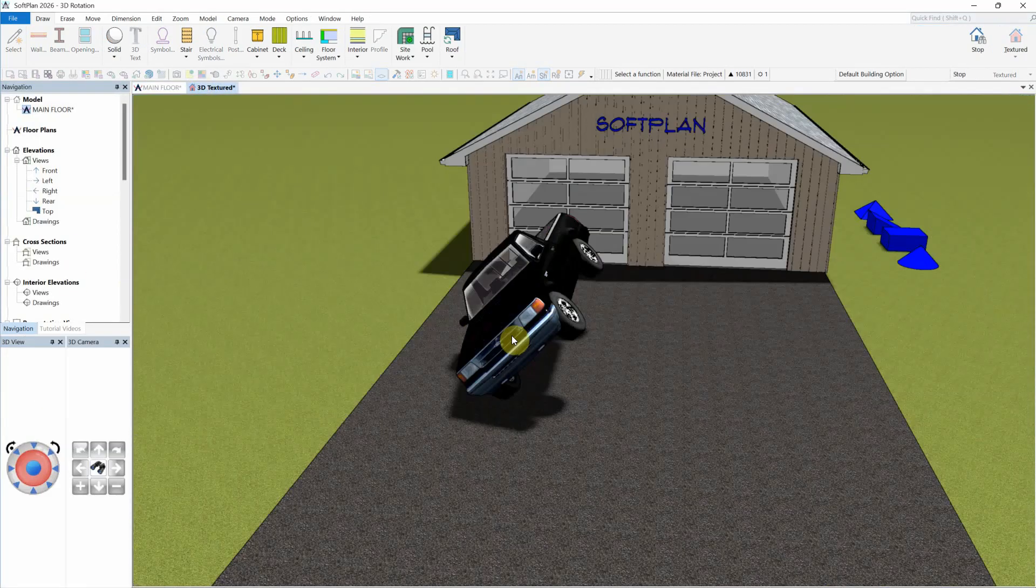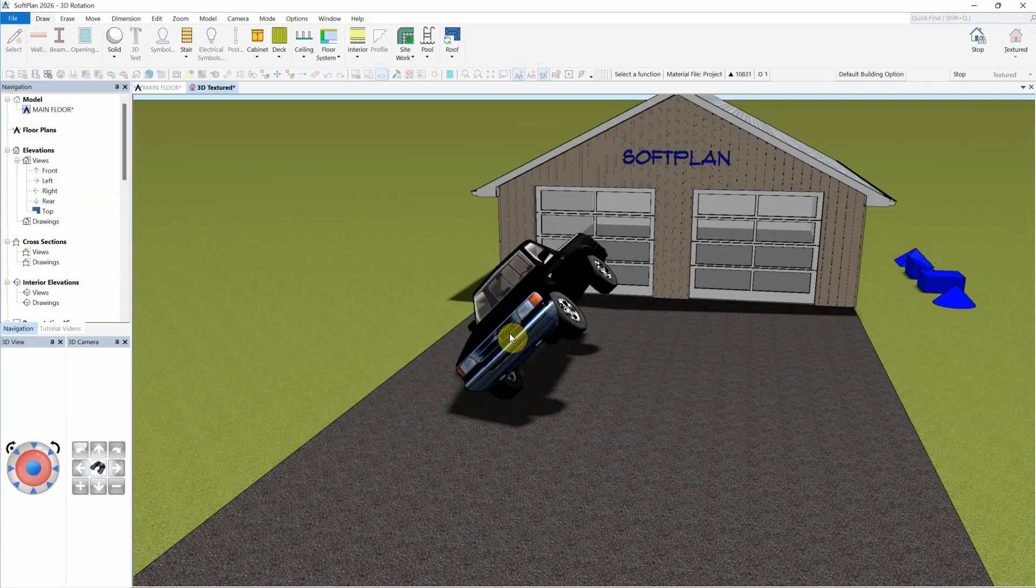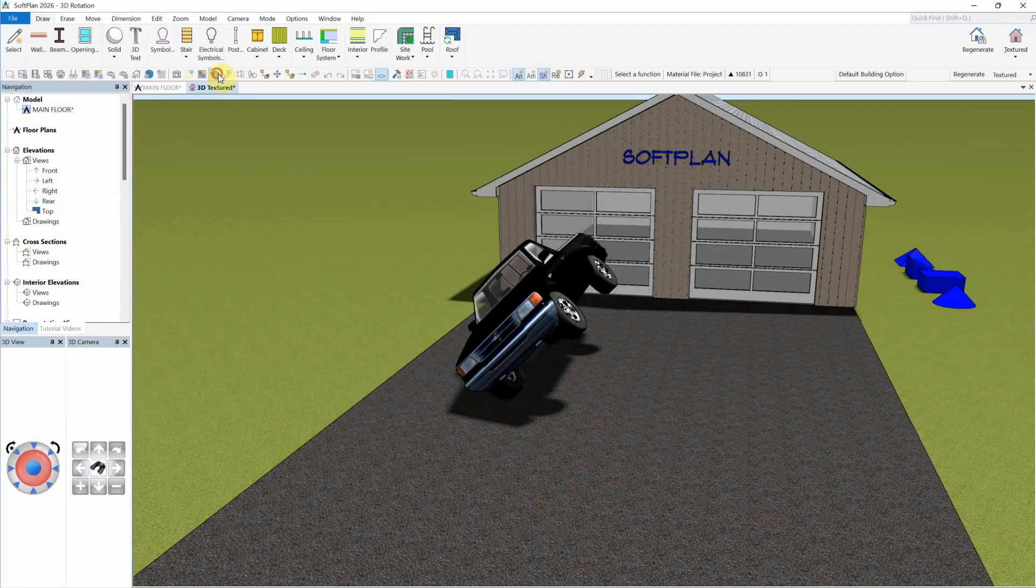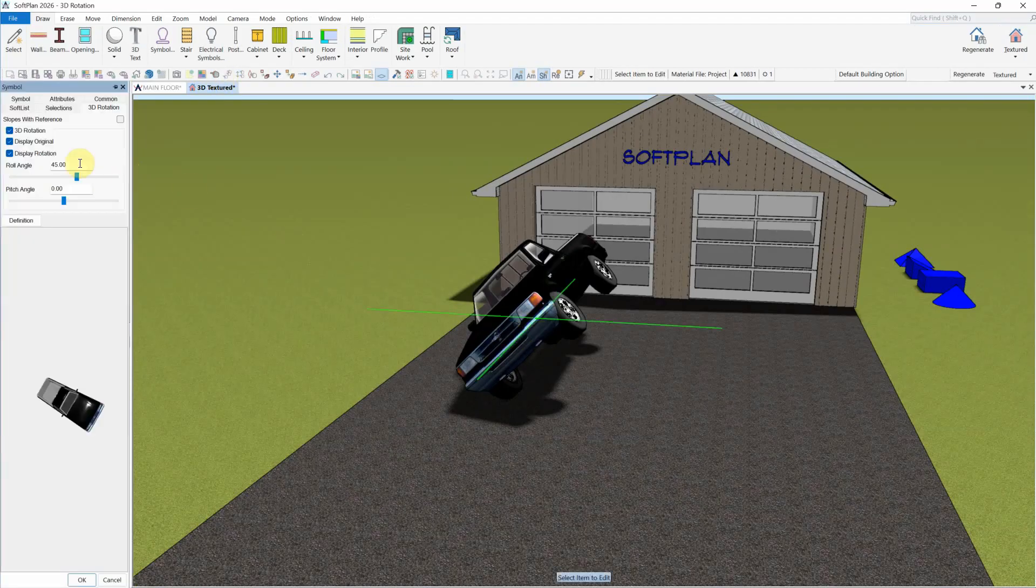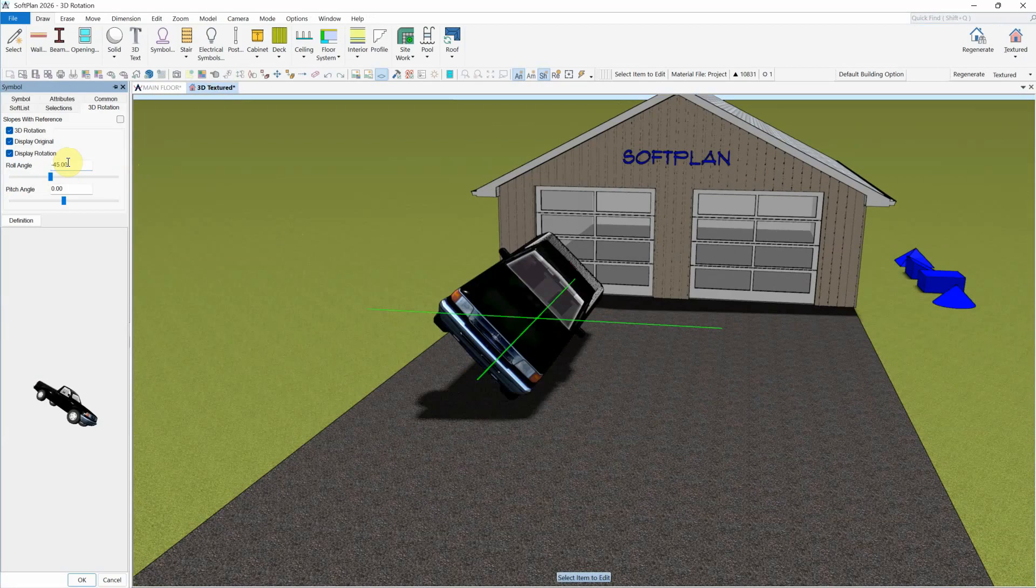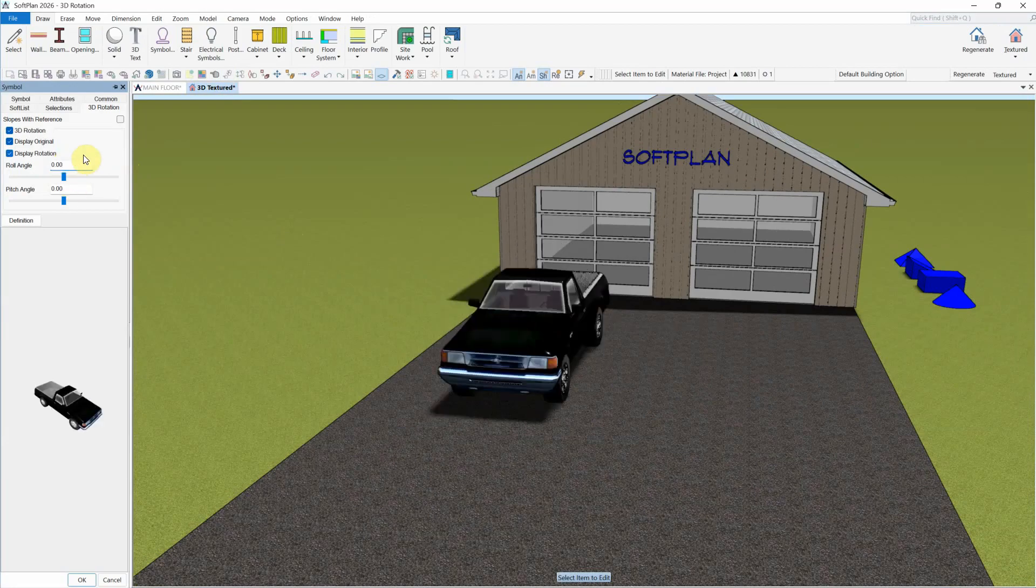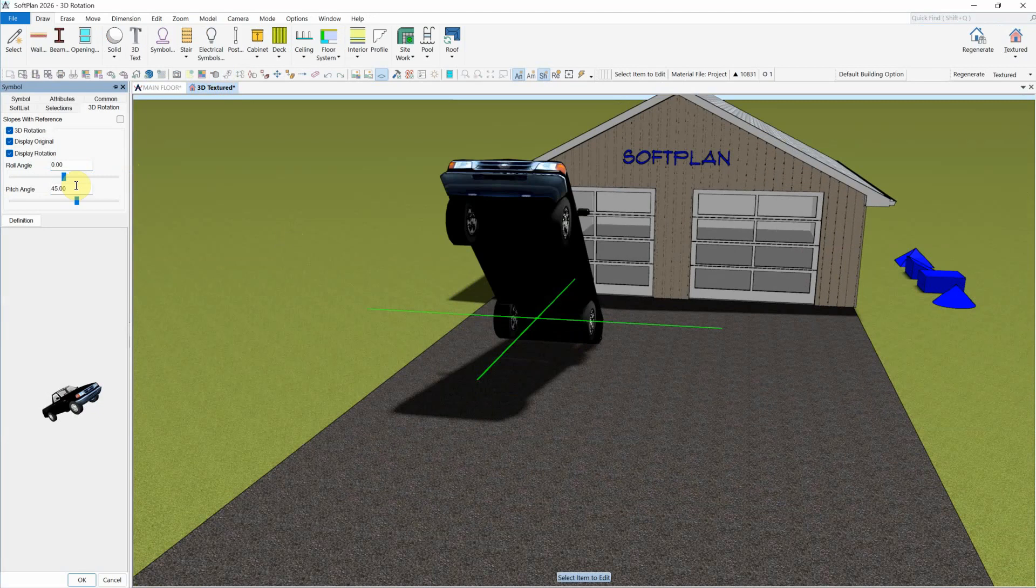In this example, a symbol has been given a 45 degree roll, and then a negative 45 degree roll. In the next example, the symbol is given a 45 degree pitch, both positive and negative.